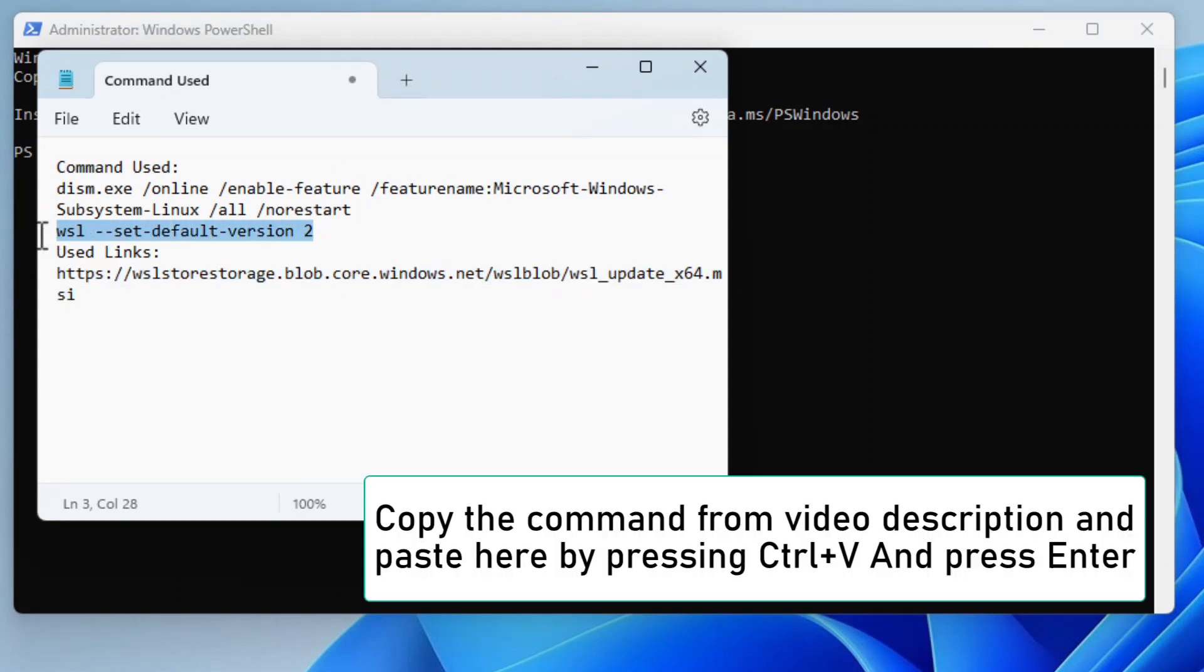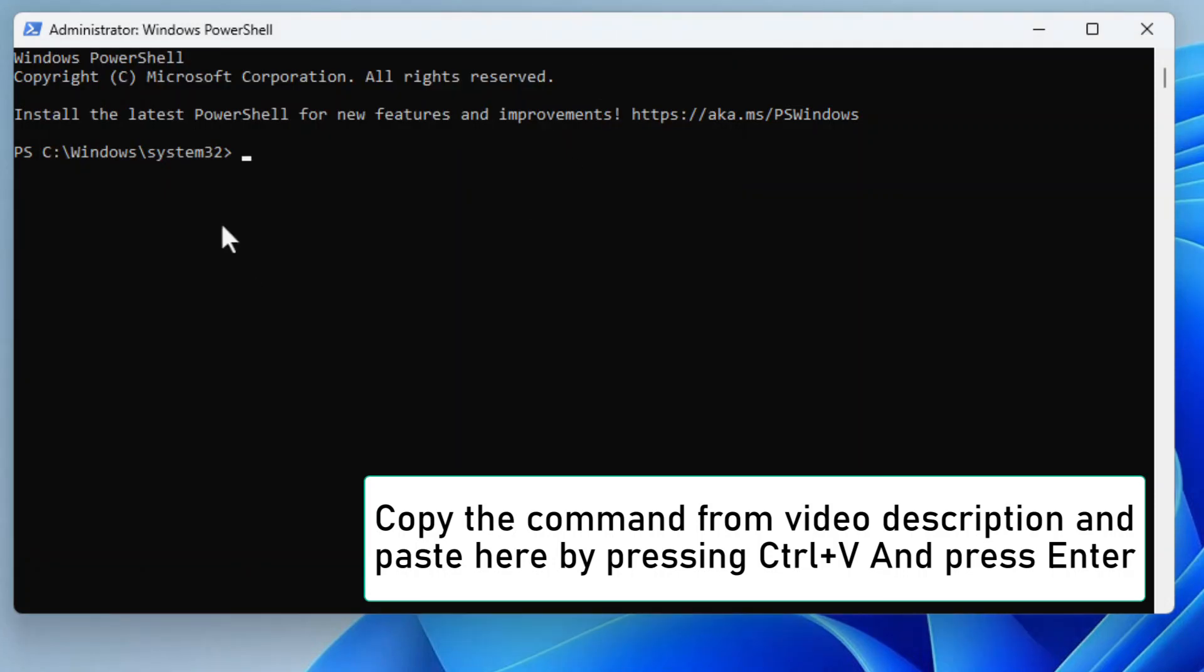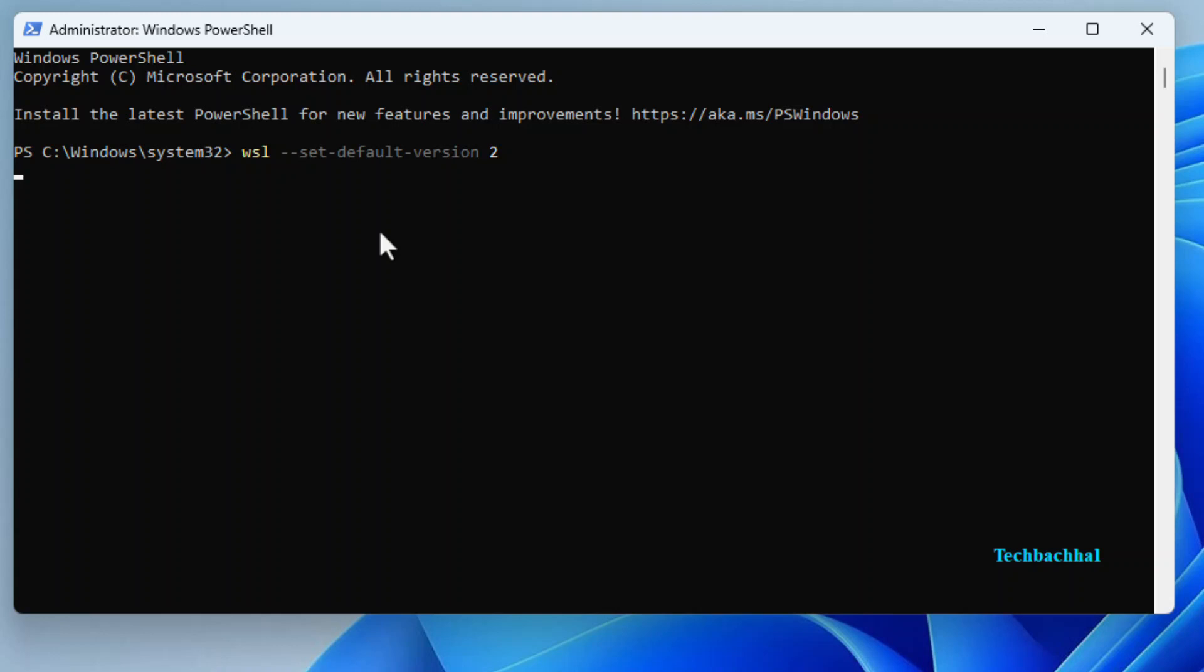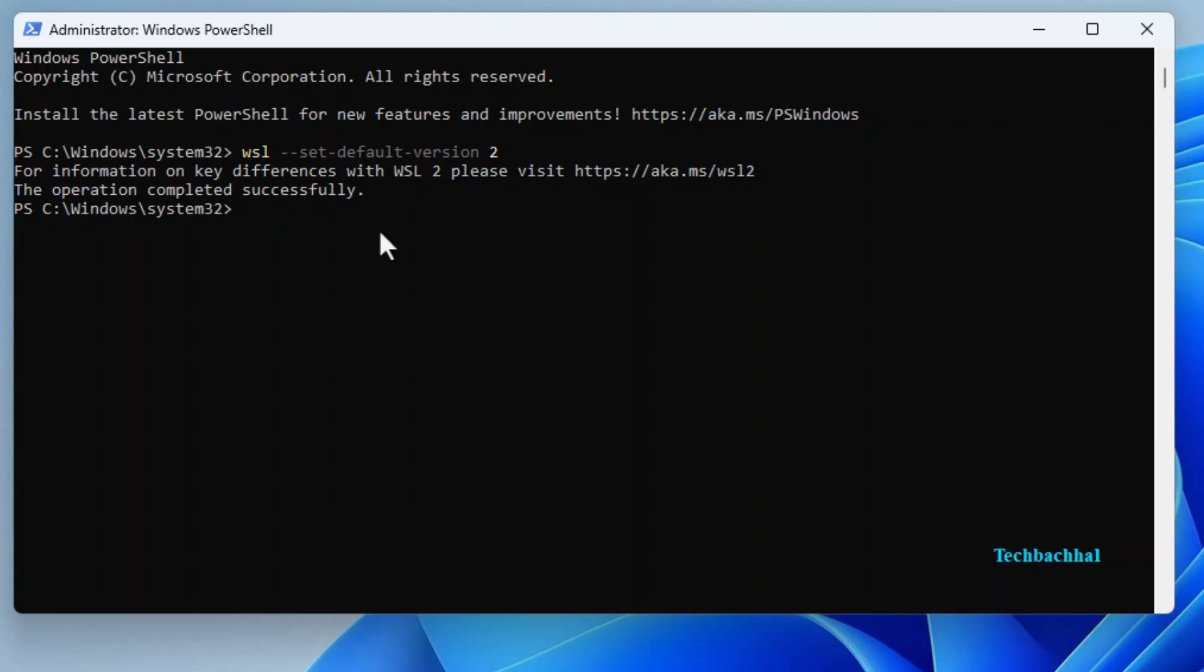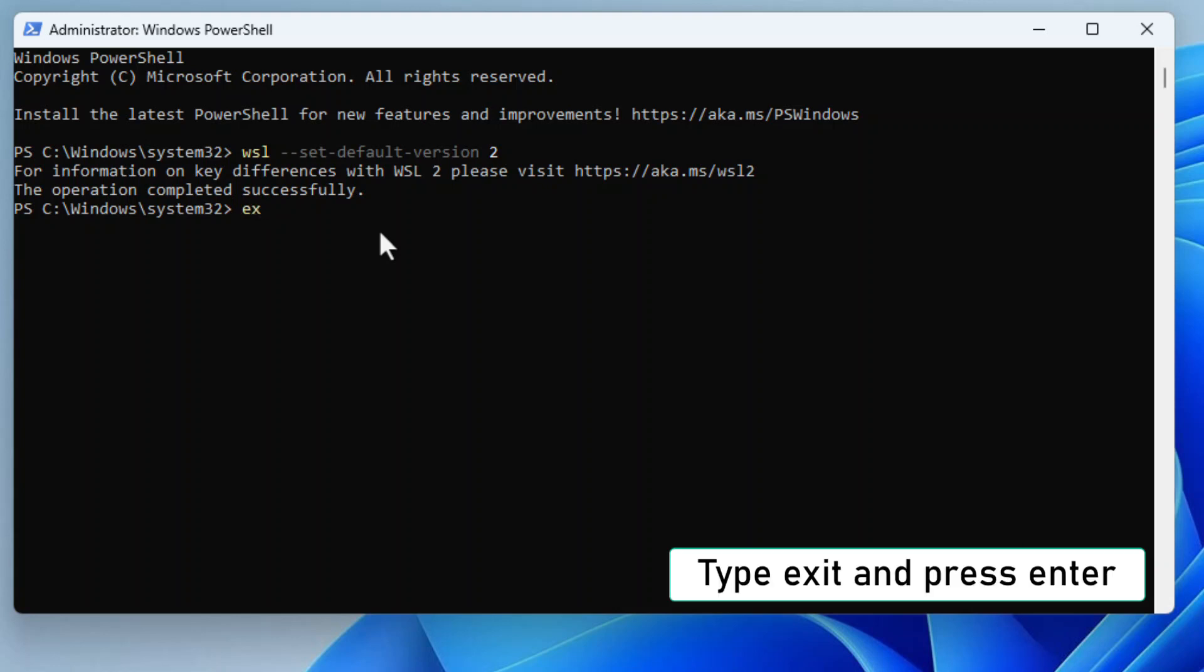Copy the command from the video description, paste it in by pressing Ctrl plus V, and hit Enter. Type Exit and press Enter.